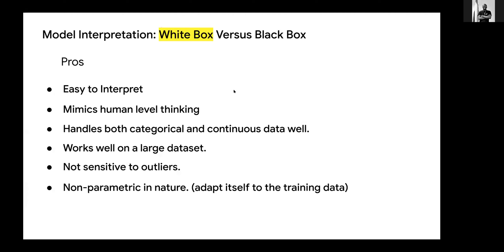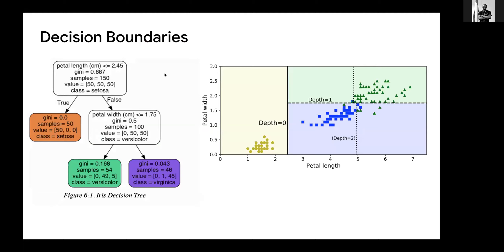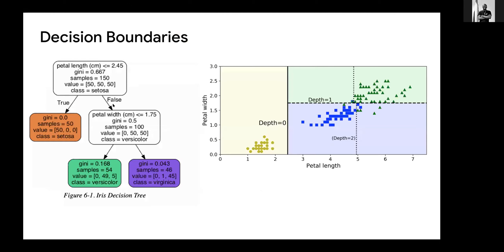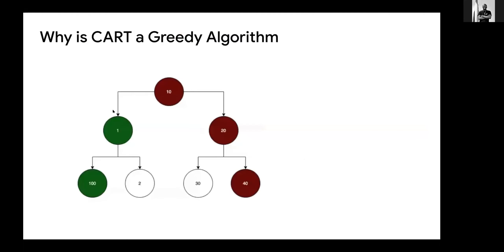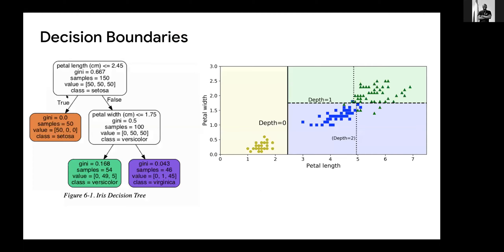Something about decision trees is that they take a white box approach, not a black box approach, because they are very easy to interpret. Just by looking at this screen, we can easily know what's happening under the hood compared to other algorithms where we can't really know what the algorithm is using to predict. Decision trees also mimic human-level thinking because they use true and false statements. They handle both categorical and continuous data — for both regression and classification — and work well on large datasets.